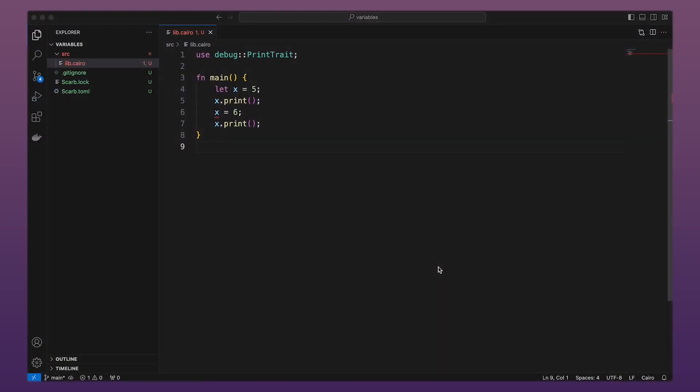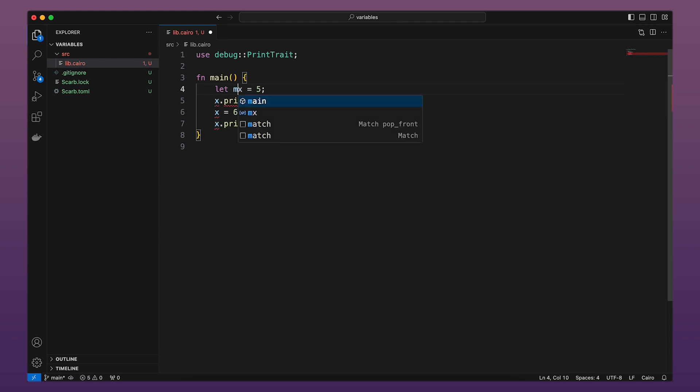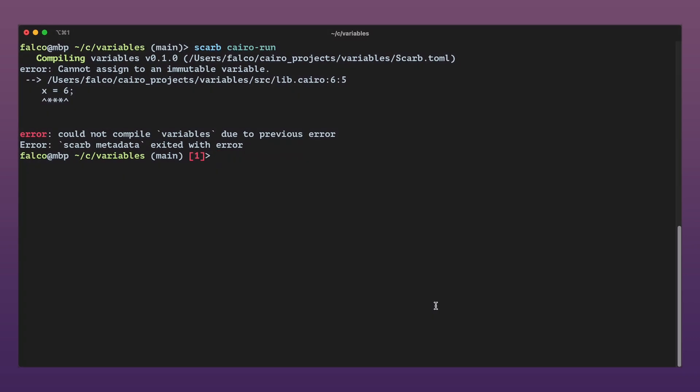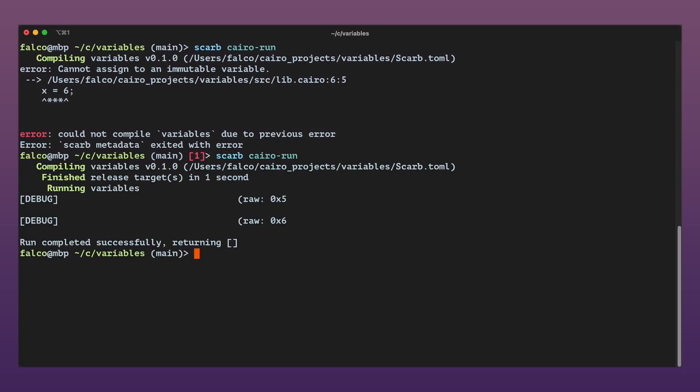Let's go back to our code and make x mutable. We can do this by adding the mut keyword after let. Let's run the program again. Now it compiles successfully and we can see both the old and new values of x printed in our terminal.